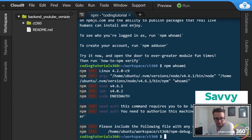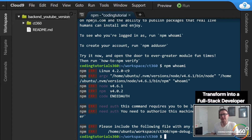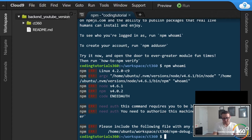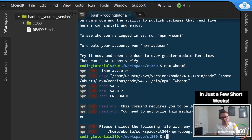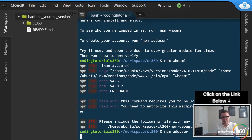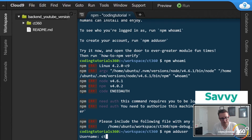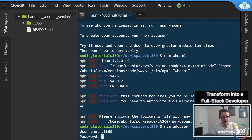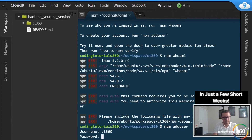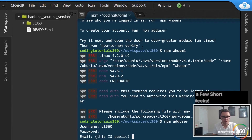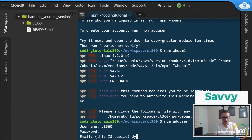You notice it didn't work. So instead we're going to add a user - another command to keep track of. We run 'npm adduser' and for our username we'll go ahead and put 'codingalreadyCT360' as a shorthand, then fast forward and put your email in there.